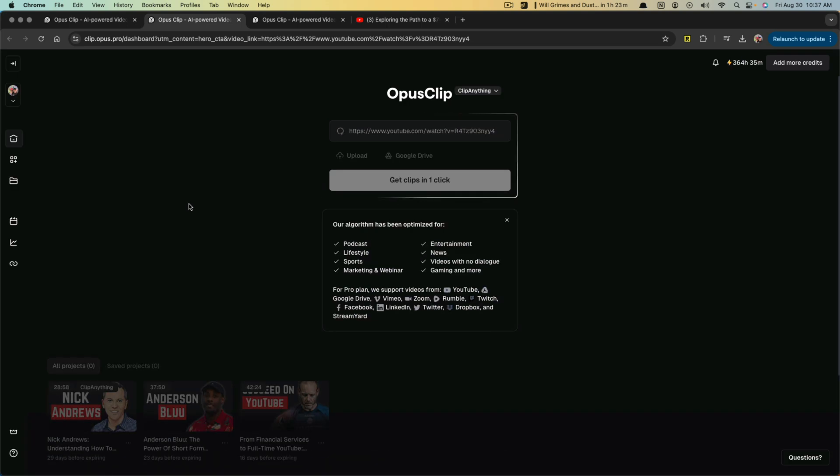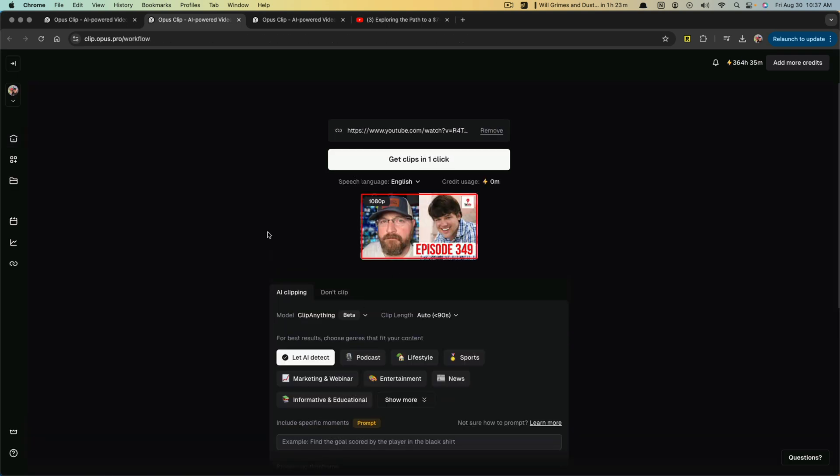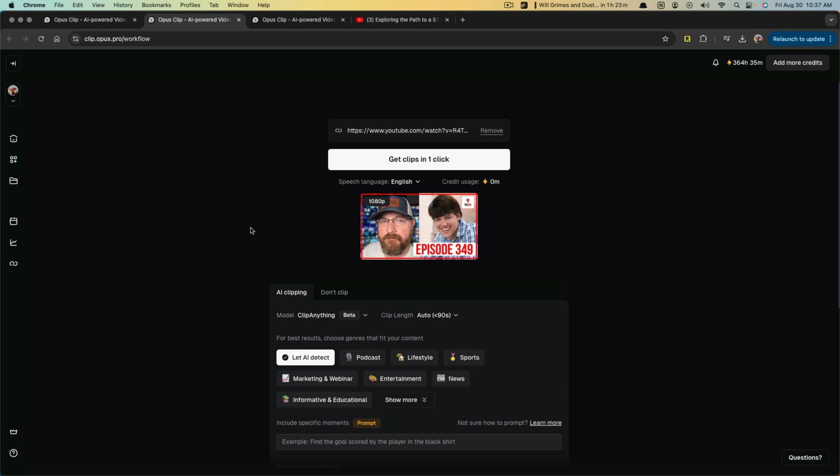When I do that, it opens up a new tab here that shows me what it's working with. The AI is working to notate what type of video this is.